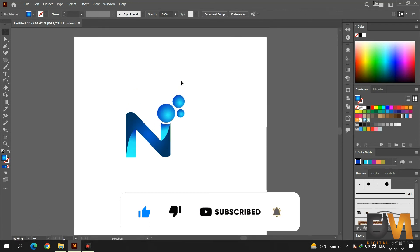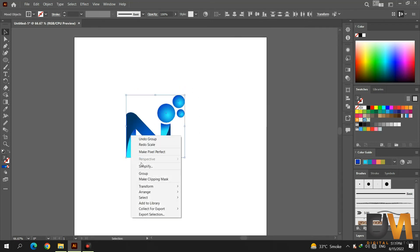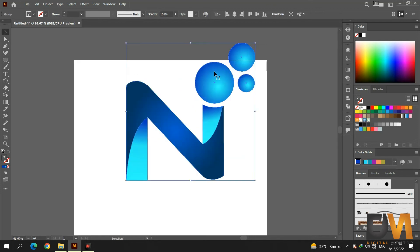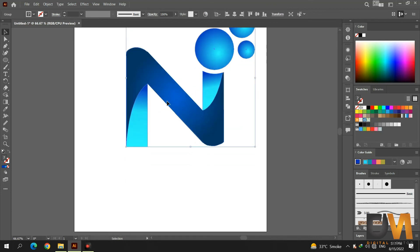Now select all the shapes and group them. To scale up the logo, press the shift key and click and drag from the corners.